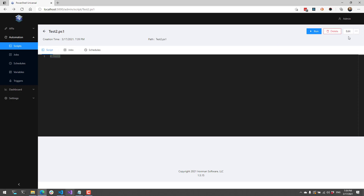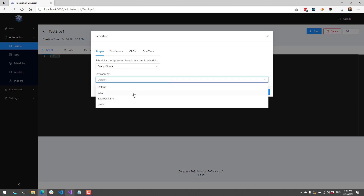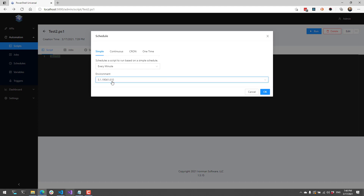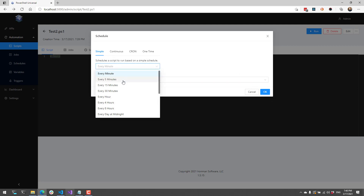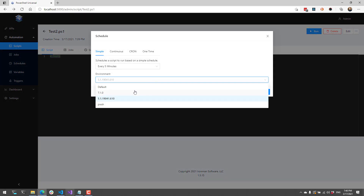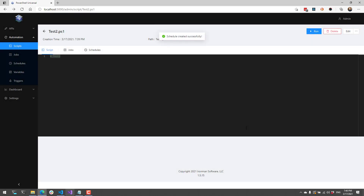Scripts that do not have an environment set can also set environments for schedules. So if I wanted to run a schedule using the Windows PowerShell environment I could do that by selecting environment inside the schedule dialog — if we ran this script every 5 minutes it would run in Windows PowerShell. You can also create a schedule using an alternate environment for the same script; if I schedule this script again I could select PowerShell 7 and it would create two different schedules.